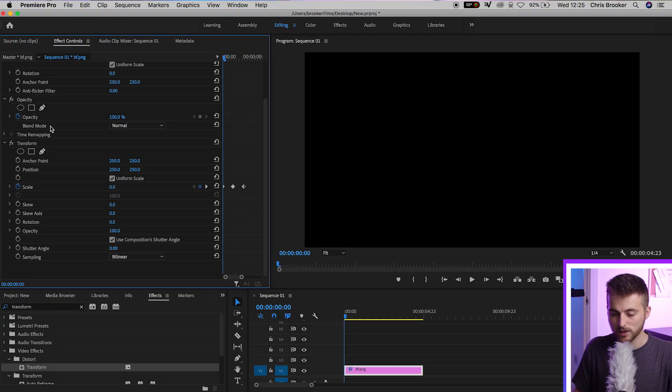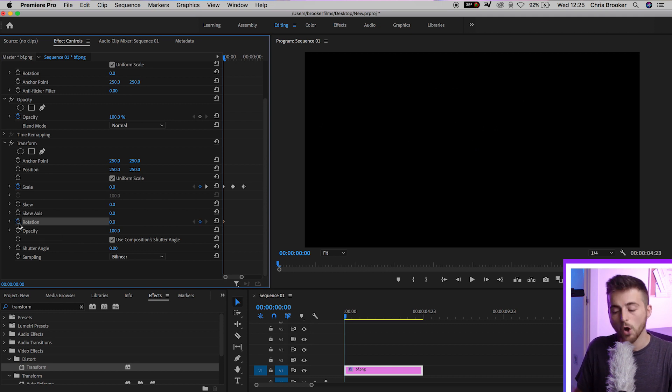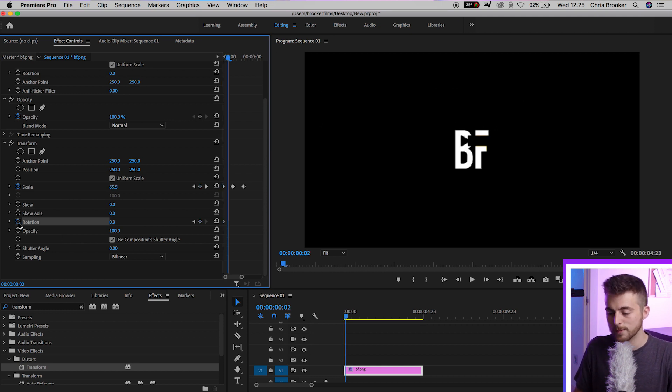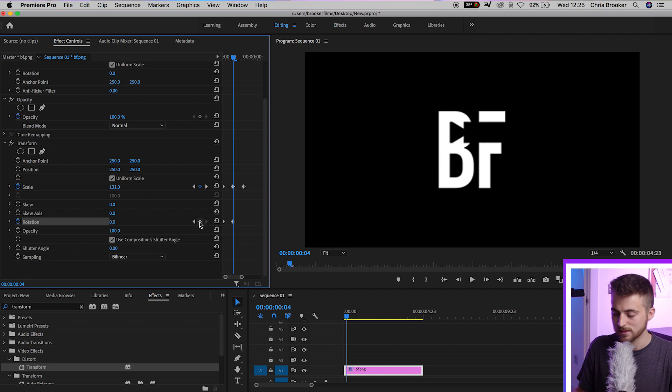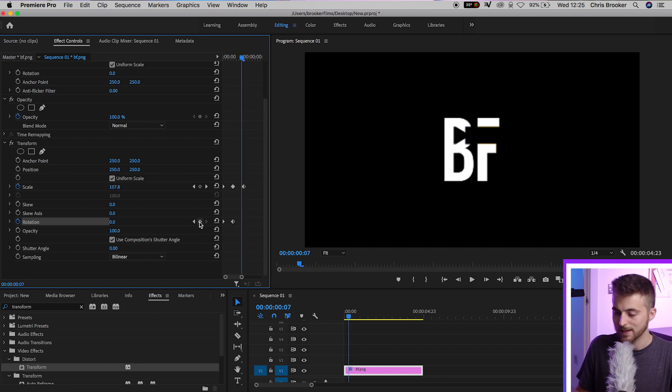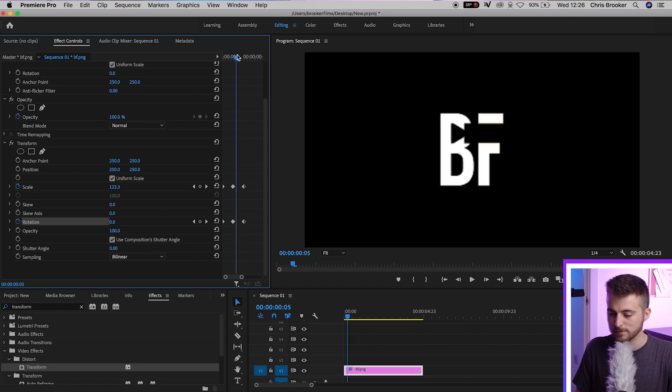So where does the rotation part come into this? Well, if we go to the very beginning, we can go to rotation and set a brand new keyframe on rotation. We'll move four frames to the right, create another new keyframe by selecting this button and then another four to the right and create another keyframe. So we've got three keyframes.